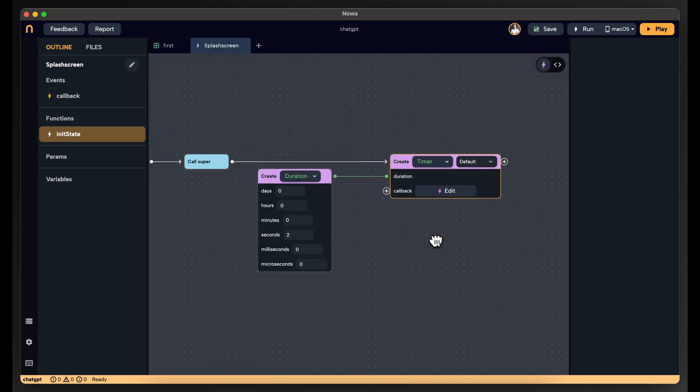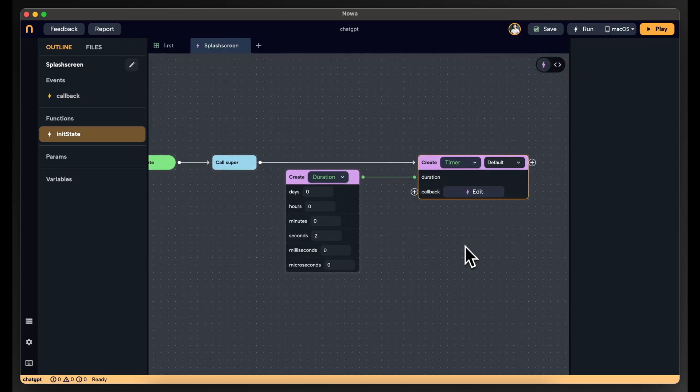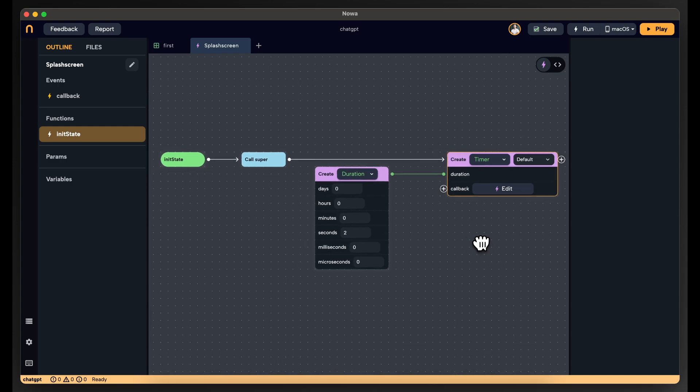We can also customize the animation, but that will come in another tutorial. This is the basic way to do it. But mainly, you need to do some loading and some actions while the splash screen is appearing — it's not only because it looks pretty, you also need to do some work during that time.